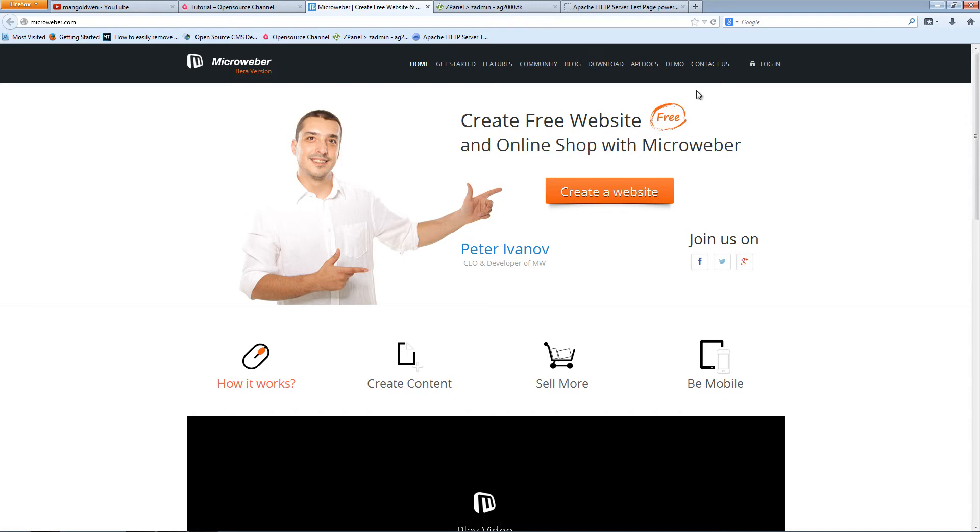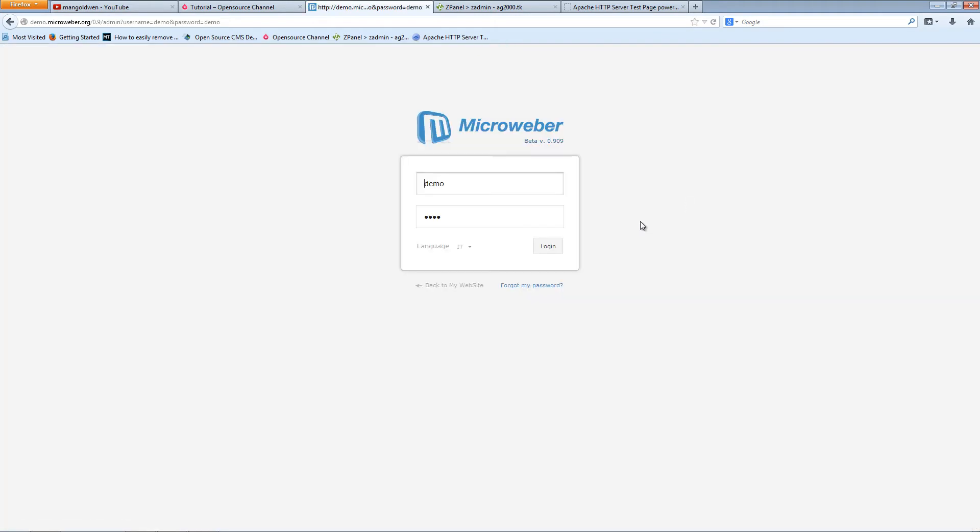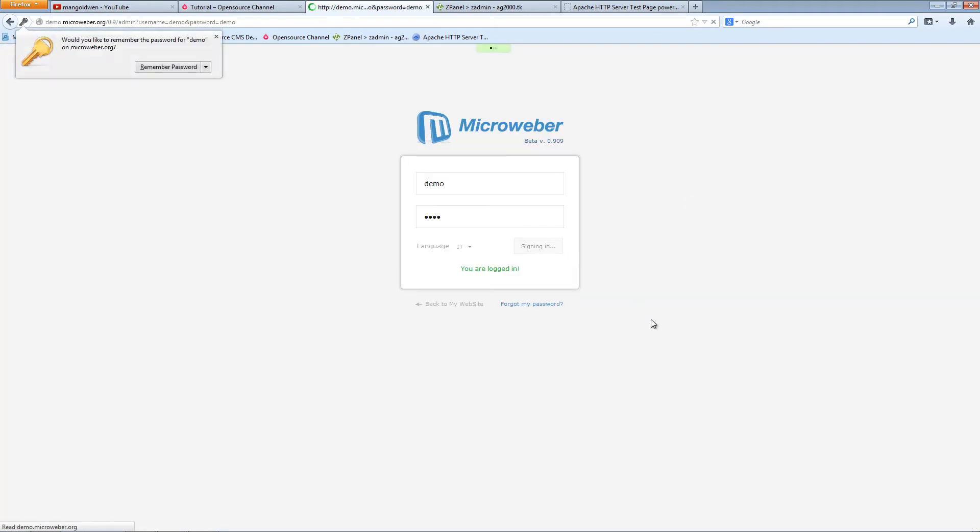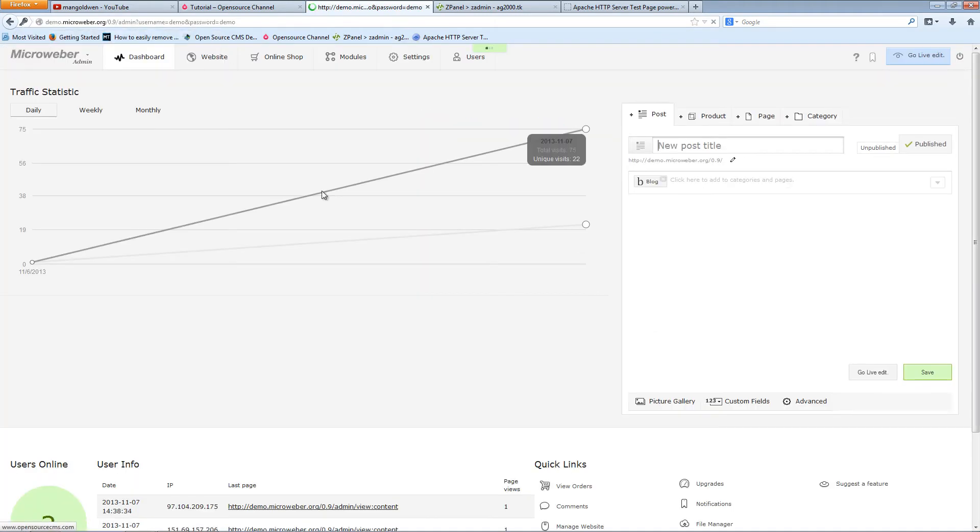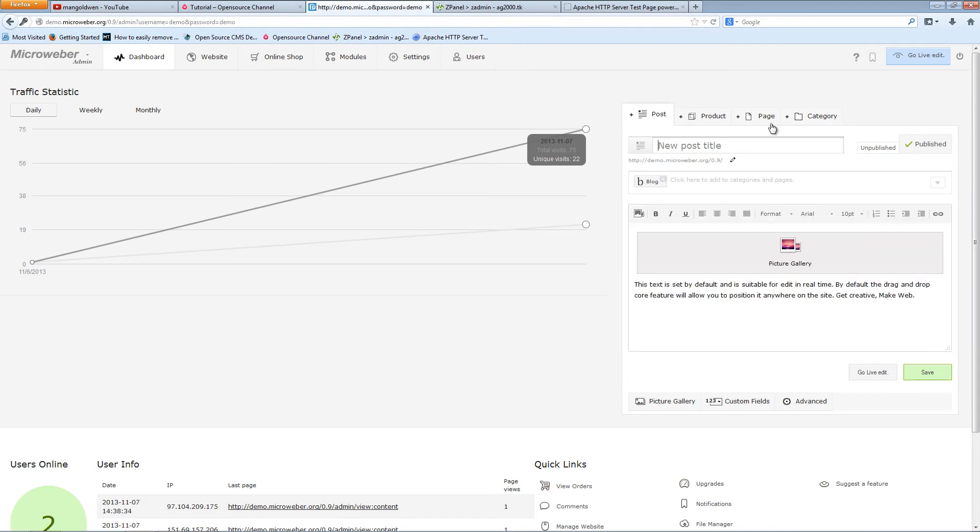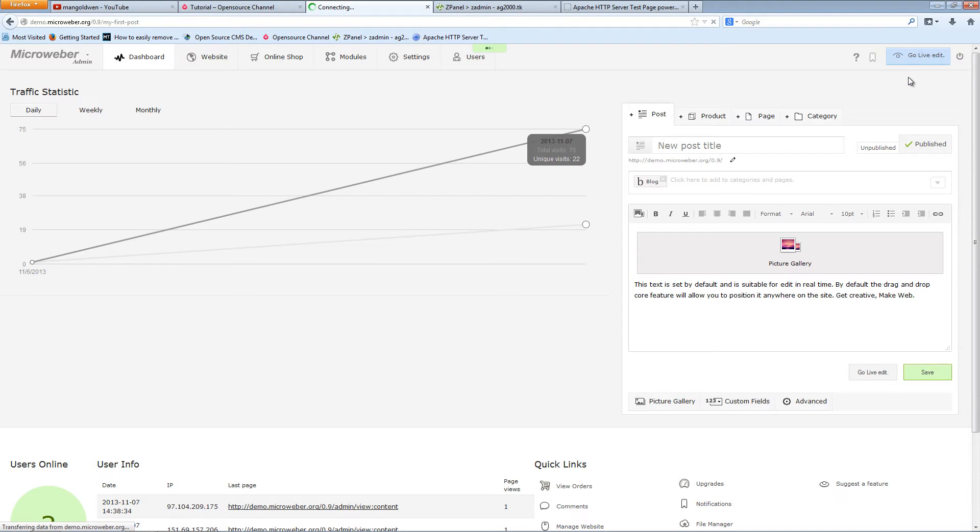Before I start the installation, let me show you a little bit of the demonstration on Microweber's website. It's just a little feature I want to show you. As you can see here on the top right corner, we got something called 'Go Live Edit'. If I click on it...